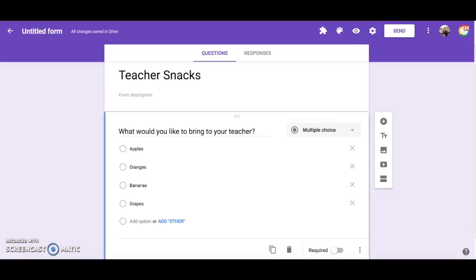Another way Choice Eliminator can be used is if you would like students to choose topics to research without having students sign up for the same topic. Once the choice is taken it will no longer appear in your list.